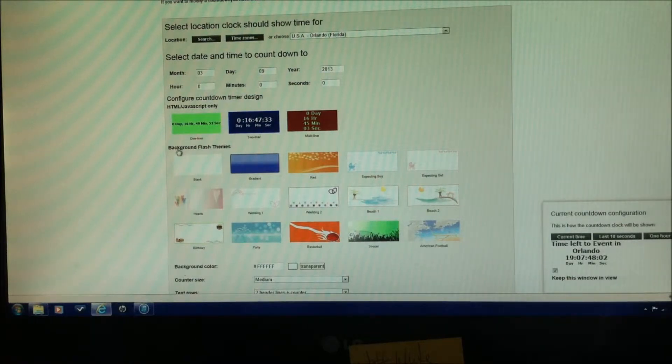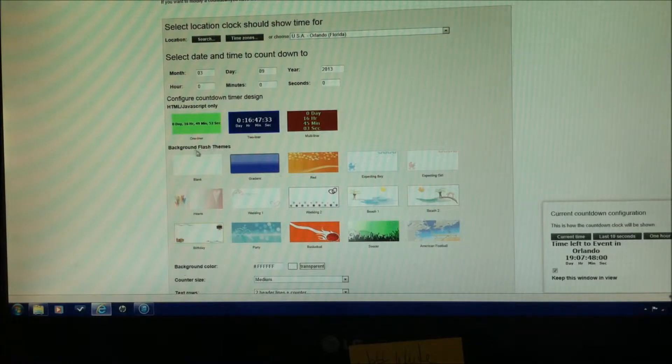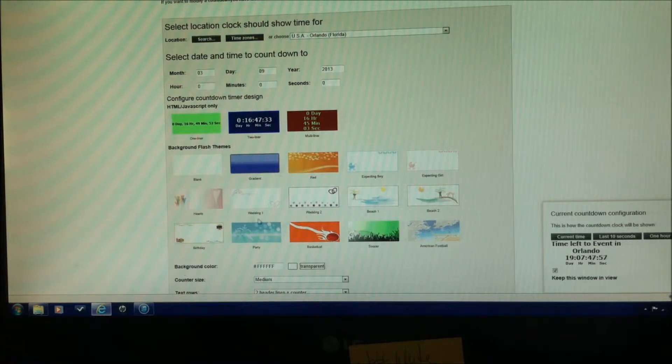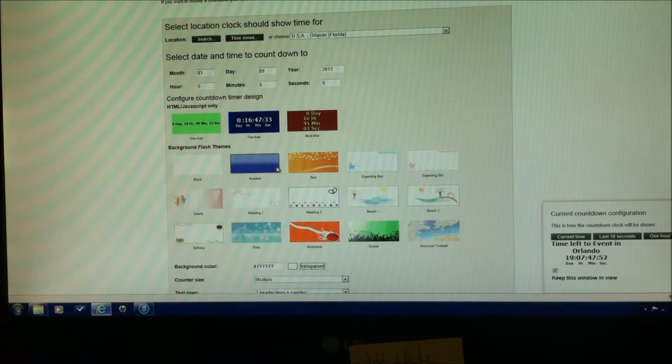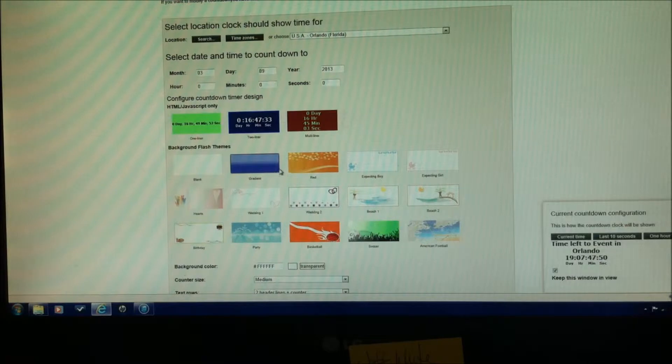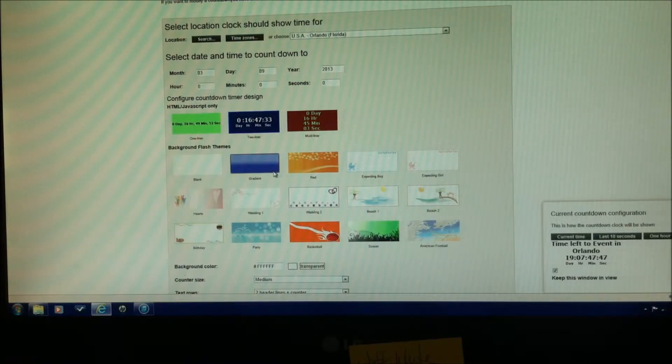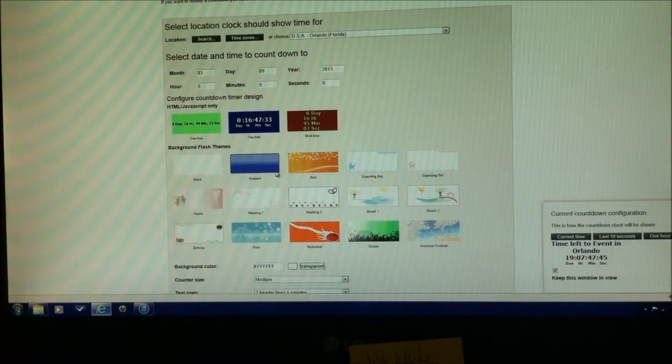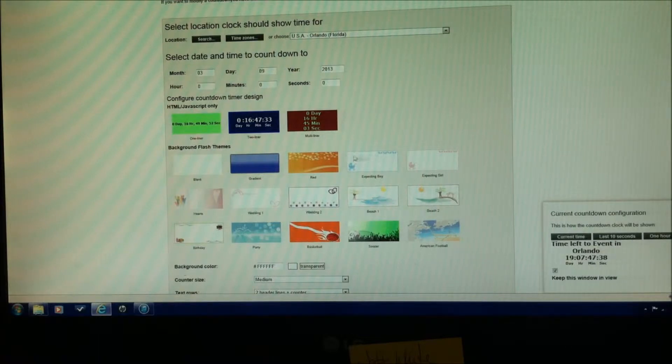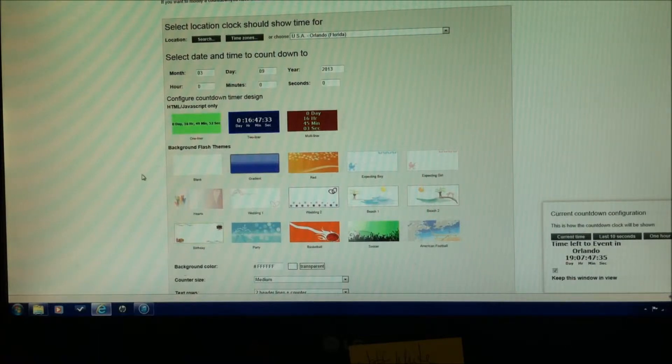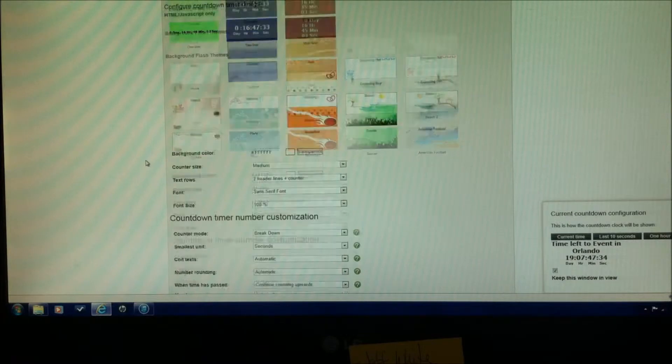For this background flash theme, if you use their flash themes, these are your choices right here. If you use one of their flash themes, at the bottom right of your event clock, you'll see their timeanddate.com logo. So some people find that annoying, some people don't. In my case, I'm not using it. So we'll just not do anything for the background flash themes, and most of the times you're not going to be doing anything.